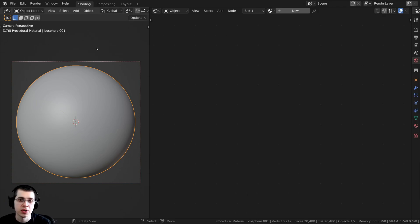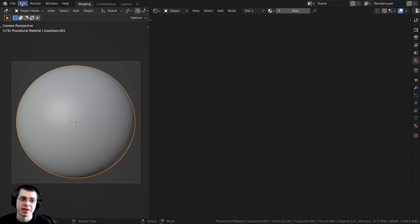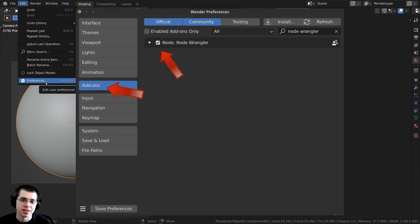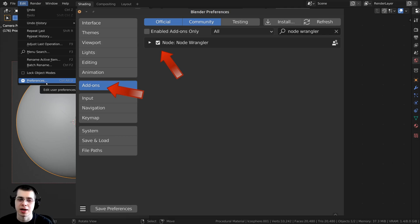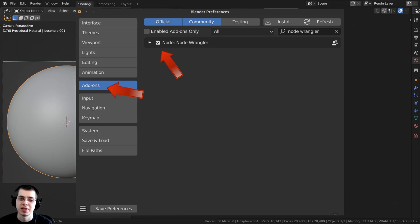I will also be using the Node Wrangler add-on in this tutorial to preview different nodes. To enable the add-on, click on Edit, open up the Preferences, go to the Add-ons tab, search for Node Wrangler, and just check mark it. I'll show you how to use it in the video.